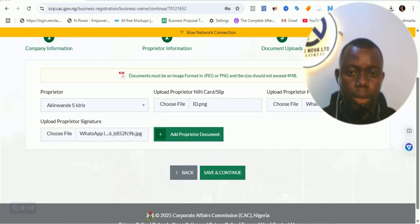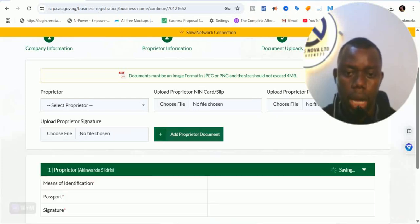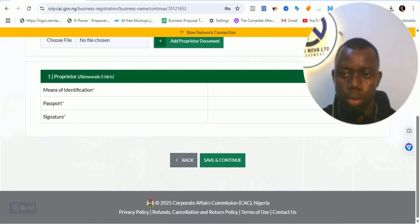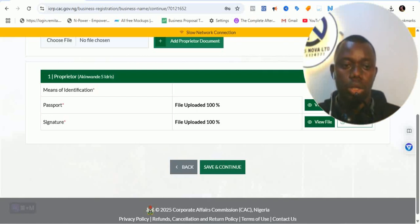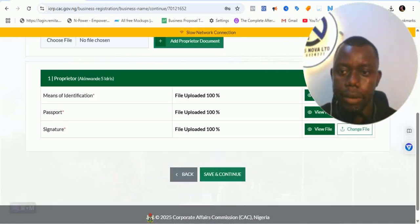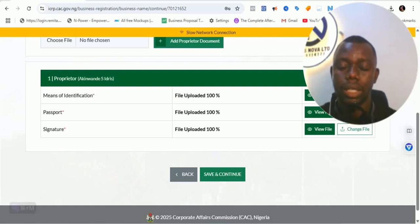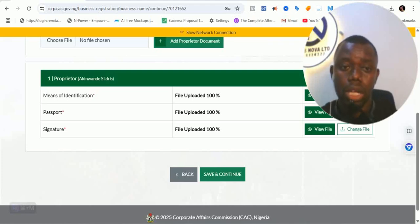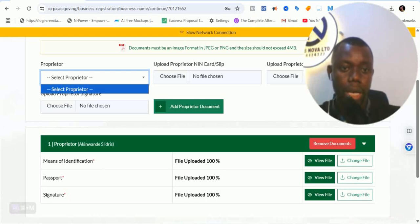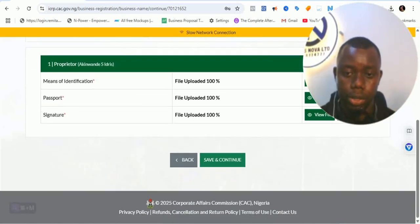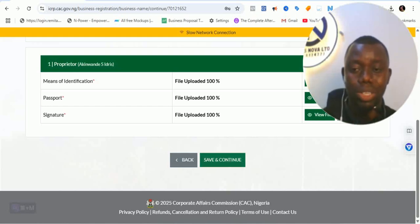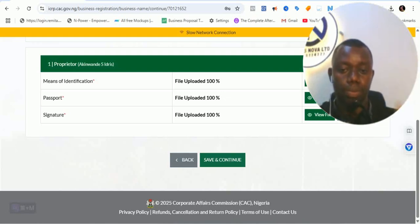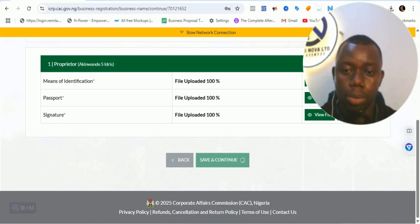All documents for the proprietor have been added. Click 'Add Proprietor Documents' and wait for it to save. Everything is at 100%. The ID card is a bit blurry but you can view it. Importantly, now only one proprietor is showing up — no other duplicate proprietors — because you deleted the availability code and started fresh. Do not refresh this page or the duplicate details will come back. Click Save and Continue to proceed.